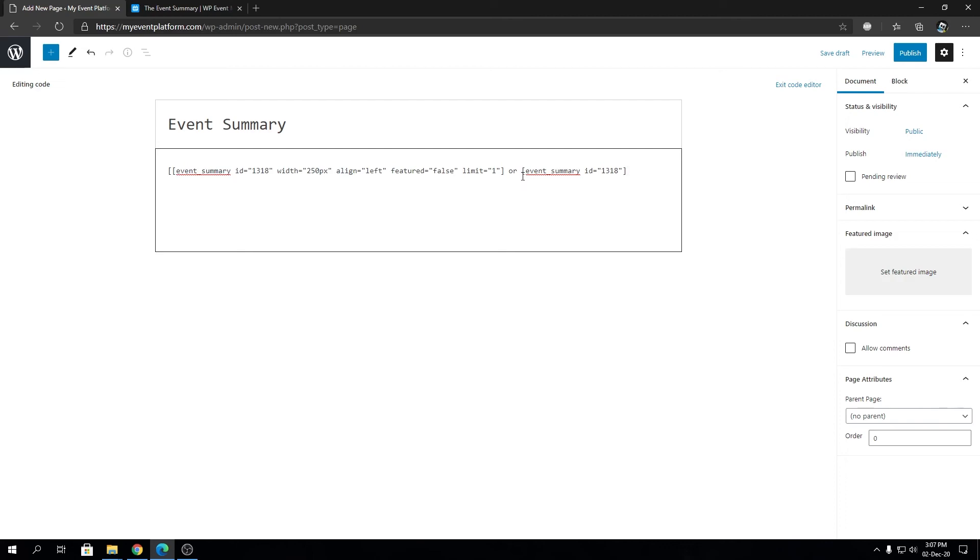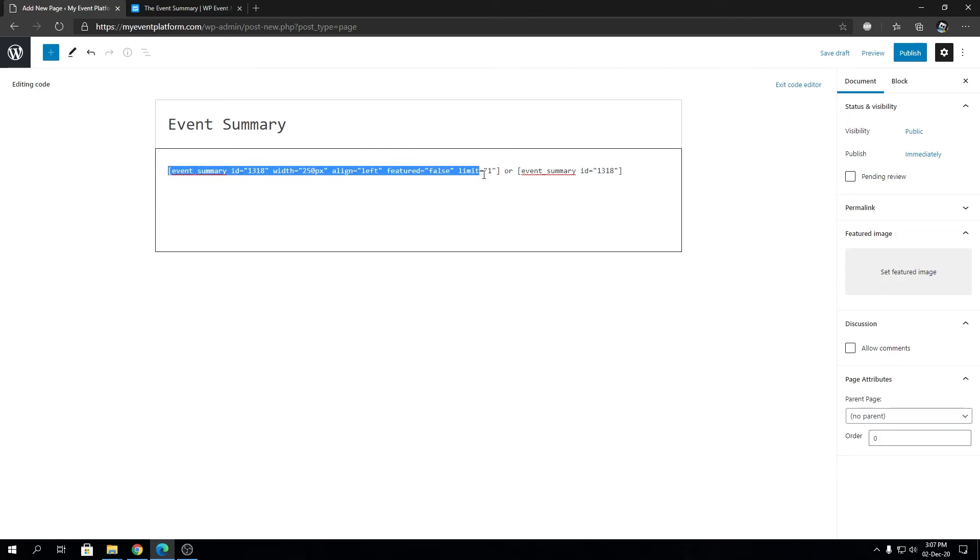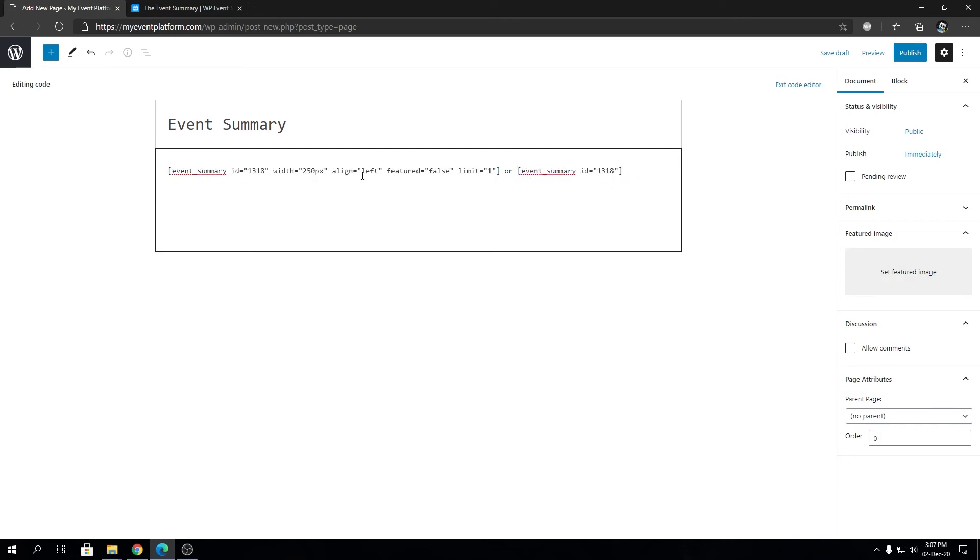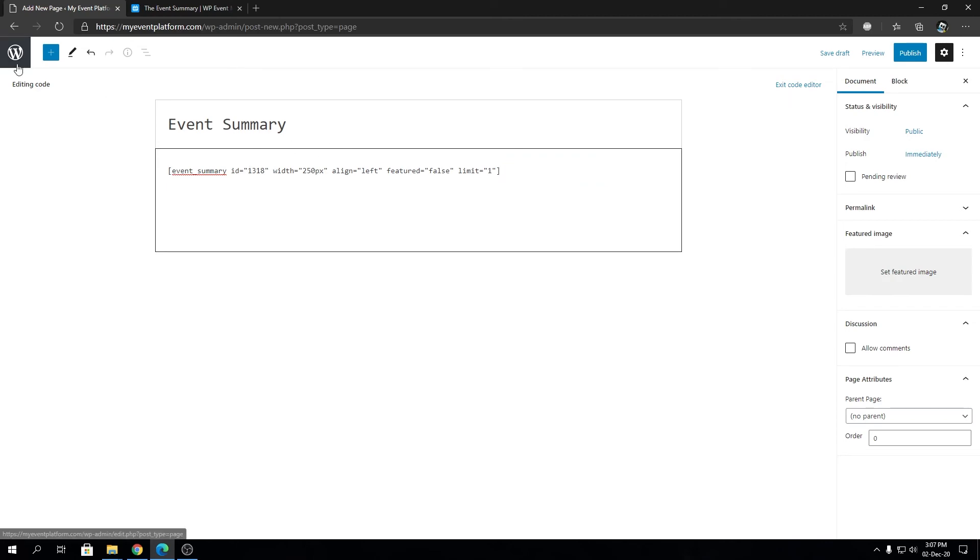So actually I copied the shortcode over here as you can see from the knowledge base. This is the full example of the shortcode and this is the shorter example. The ID parameter is necessary for the shortcode and we will actually omit this one as well since we have the full example over here.